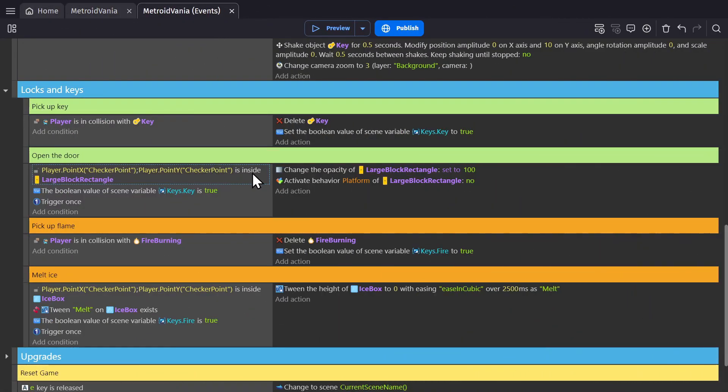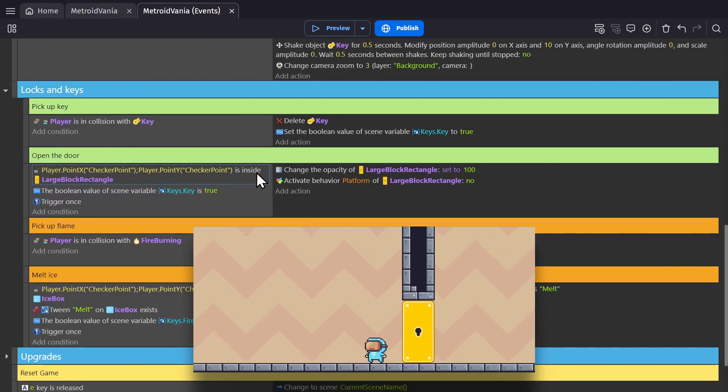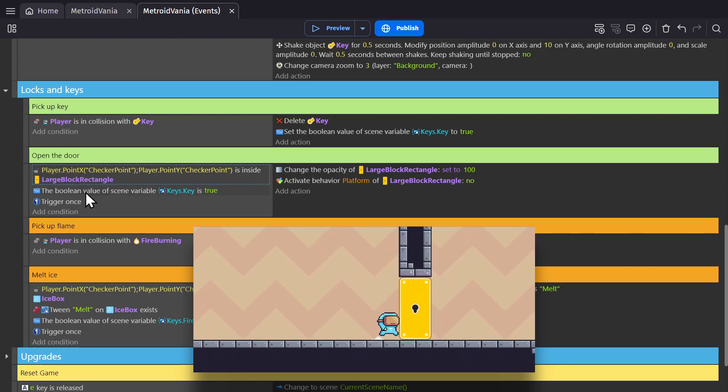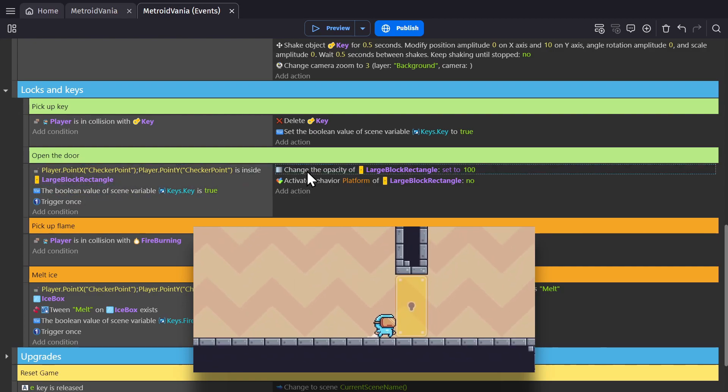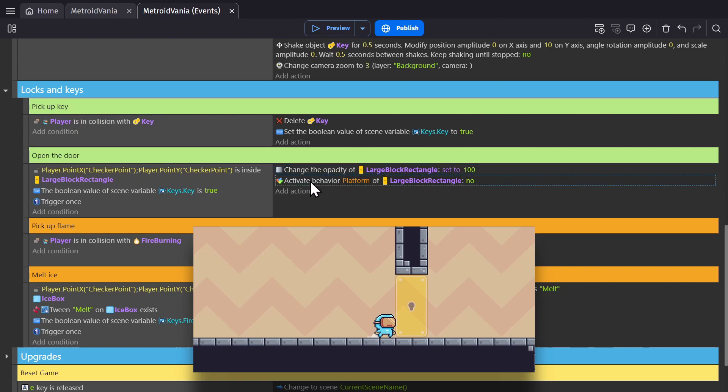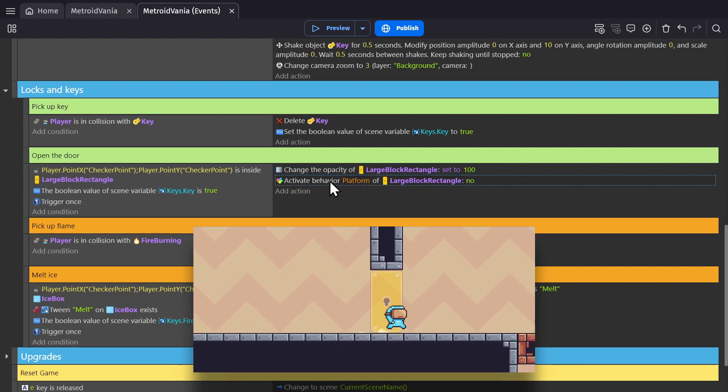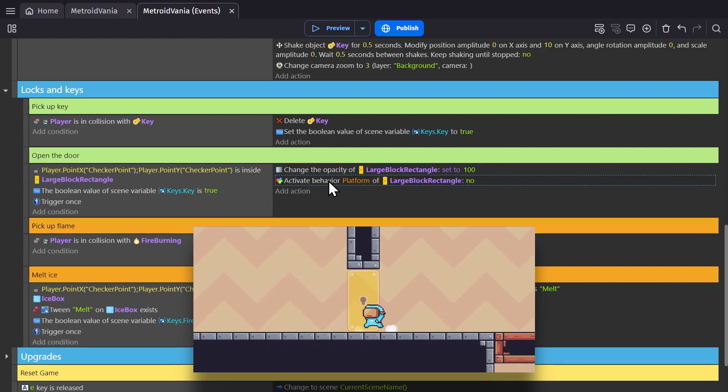We check if the point is in collision with the lock block, and if the Boolean variable is true, then we change its opacity to 100 so we can see through it and deactivate its platform behavior, so it's no longer an obstacle for the platformer character.